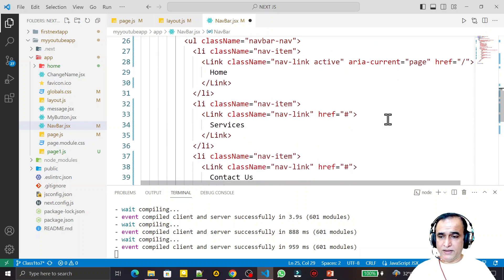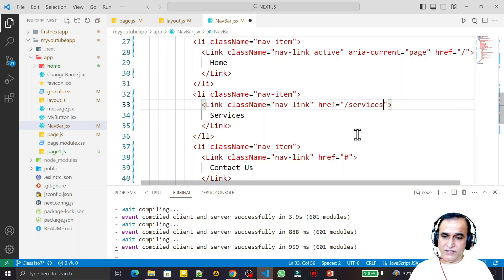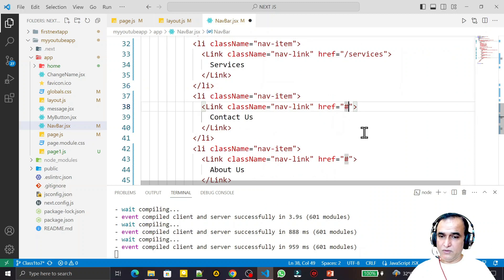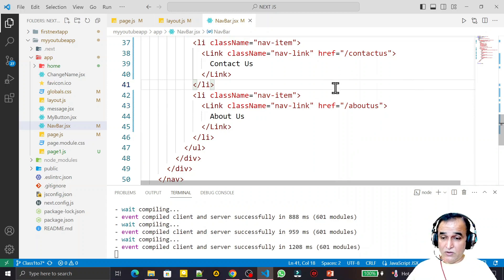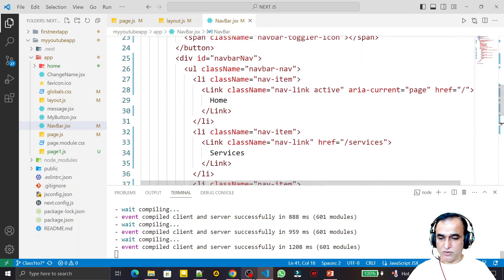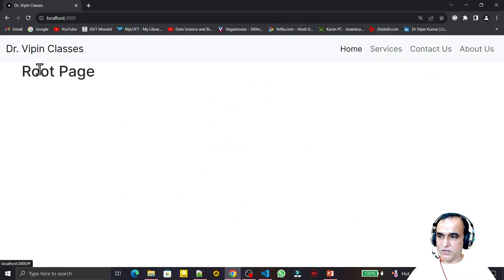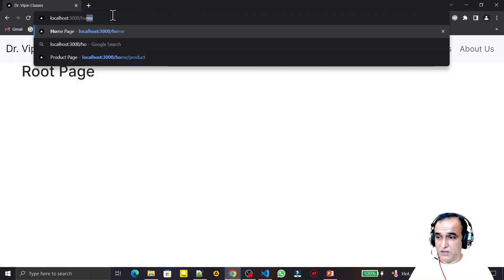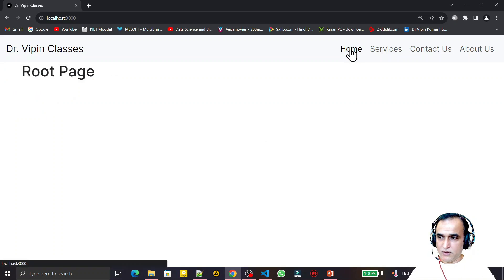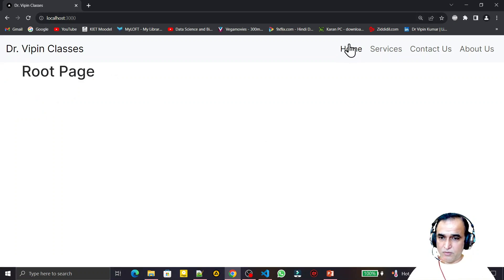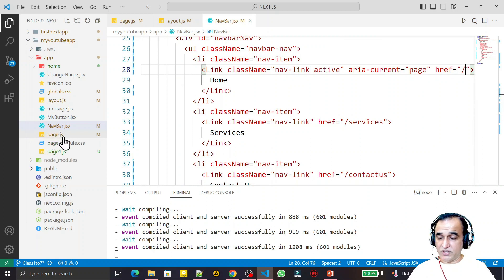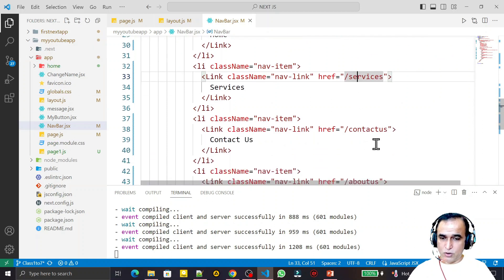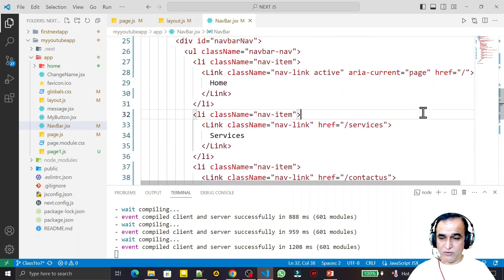I set the routes: Home is '/', Services is '/services', Contact Us is '/contact-us', and About Us is '/about-us'. After saving, the Home link works because the home page route already exists. When I click Home it navigates to the home page. However, Services, Contact Us, and About Us routes are not available yet — we have to create them, otherwise we get 404 errors.